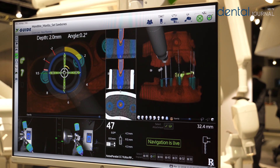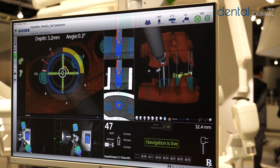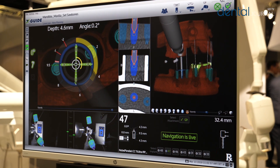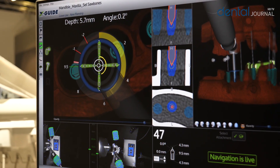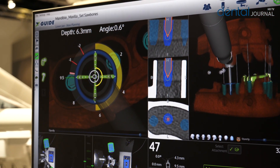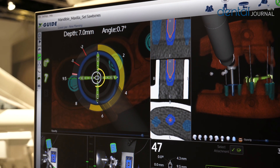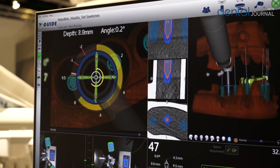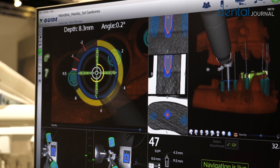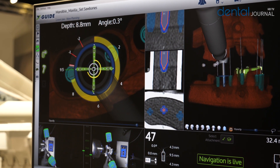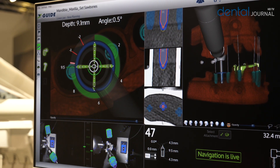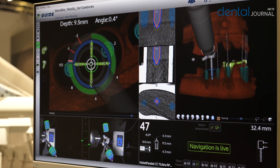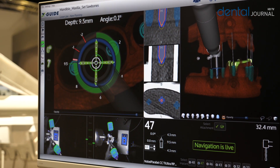As I drill down, you will see the depth meter, which is the yellow circle on the outside of the point, increasing. I'm going to stop when I get to my planned depth of 9.5 millimeters, because this is the implant that I planned in that position.